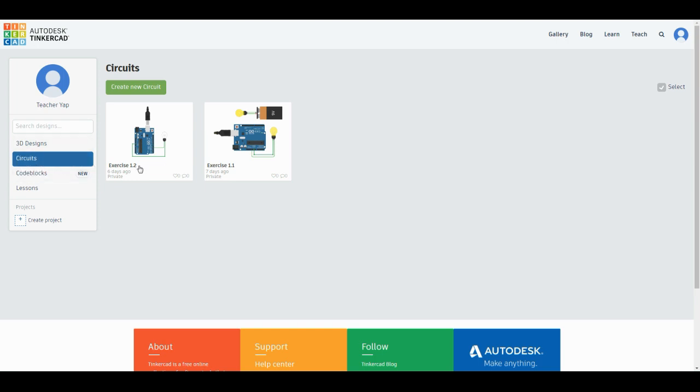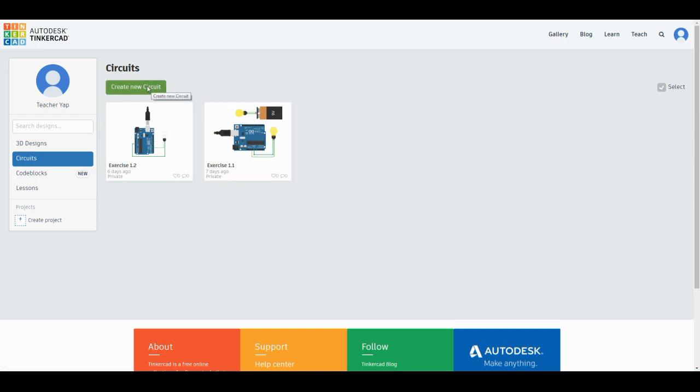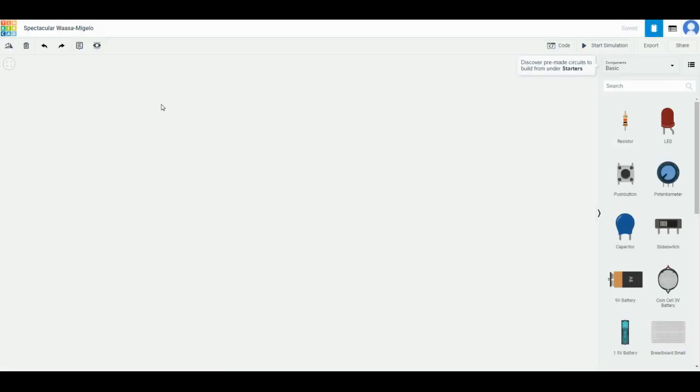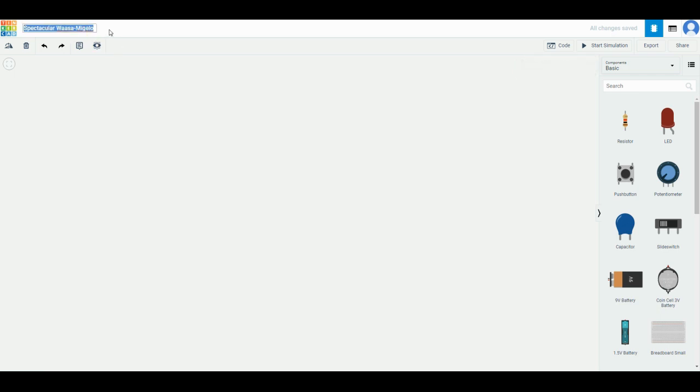Create new circuit. If you notice, your Exercise 1.1 and 1.2 should still be in your account. Click 'Create New Circuit' and then remember that you need to go to the top left corner to key in the exercise name. This time we have Exercise 1.3.